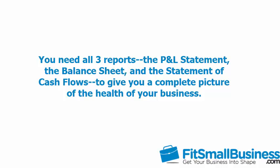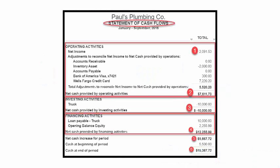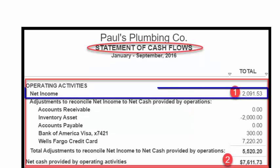To demonstrate the components of the Cash Flow Statement, we will take a look at the Cash Flow Statement for a fictitious company, Paul's Plumbing. As we discussed previously, there are three sections of the Cash Flow Statement, as shown here by the three red boxes. There are also several different terms you need to understand. Net Income — this figure will directly come from the bottom line of your Profit and Loss Statement. The Net Income here is $2,091.53.